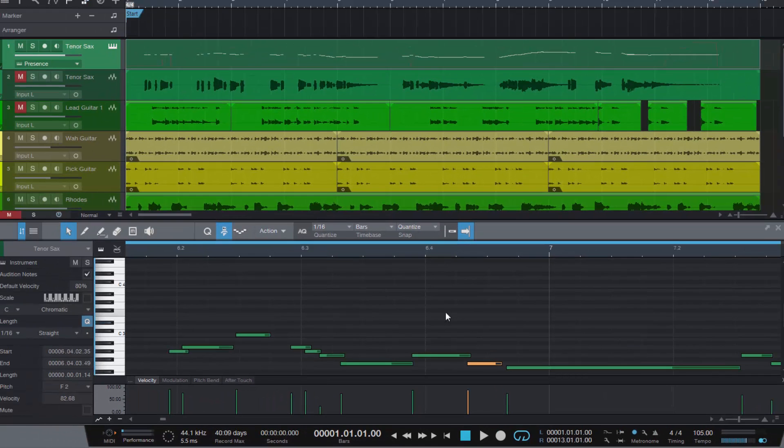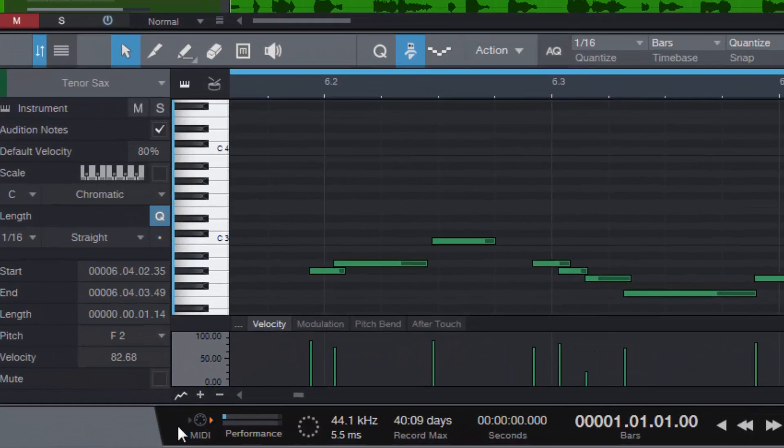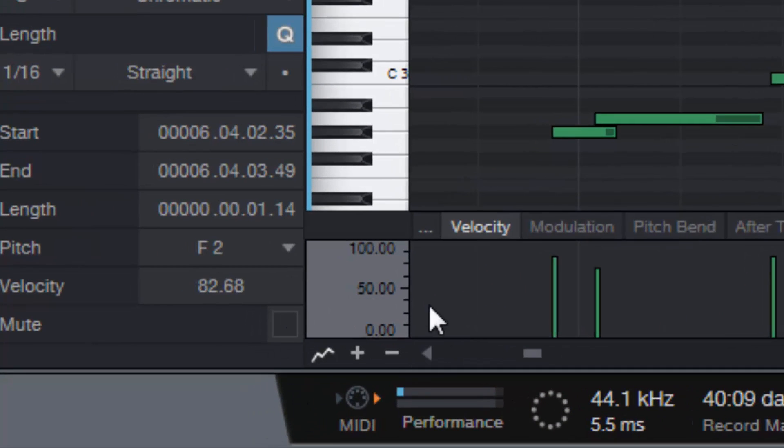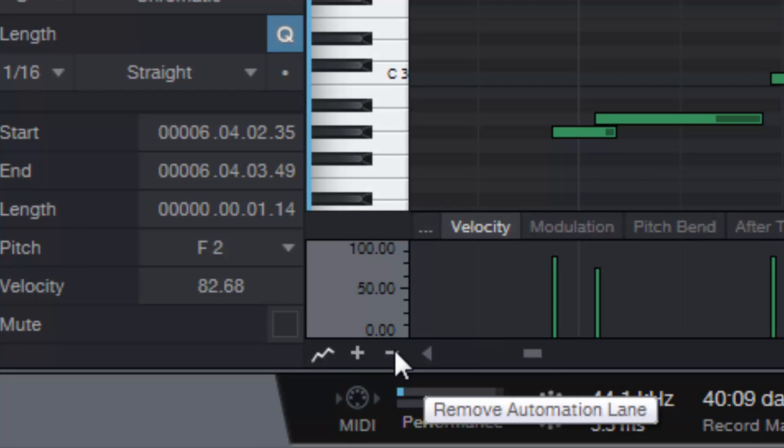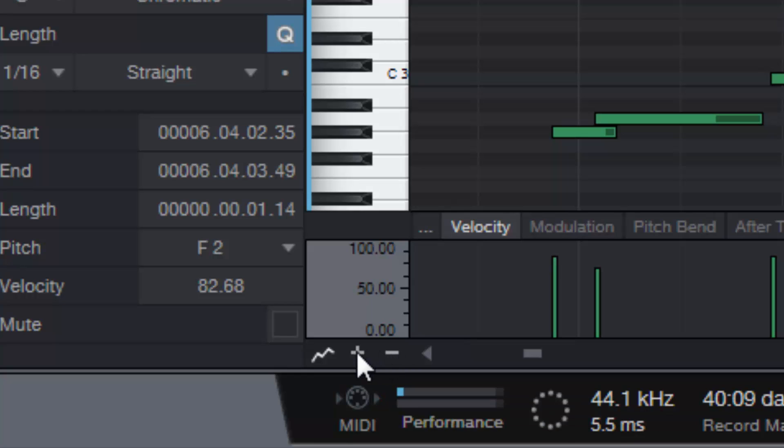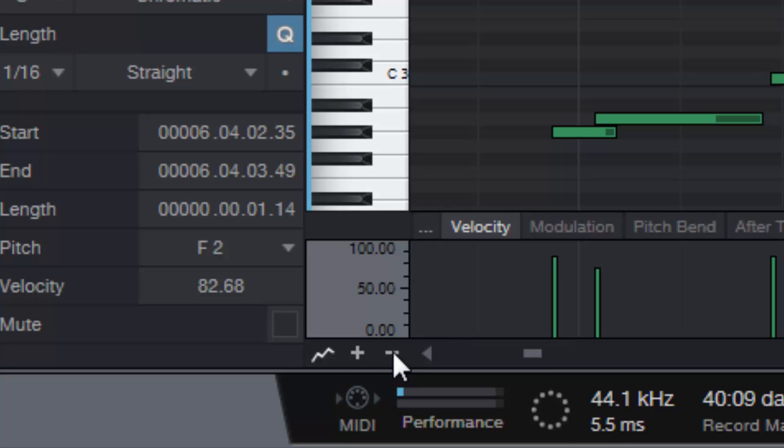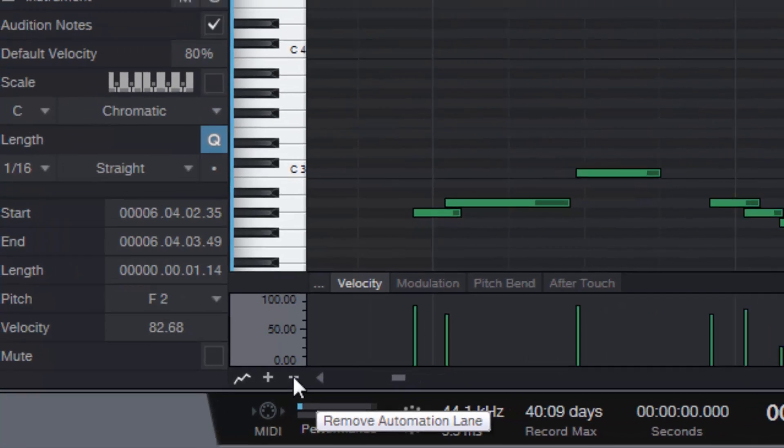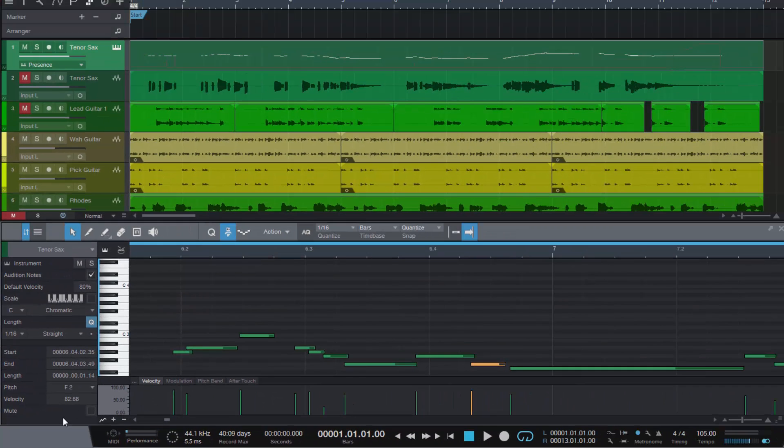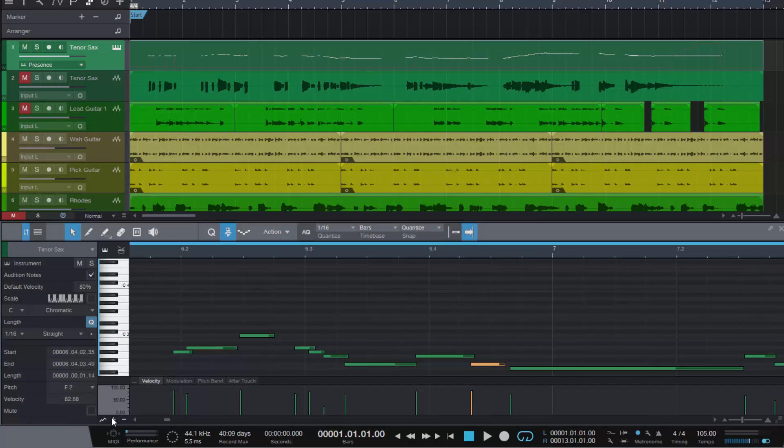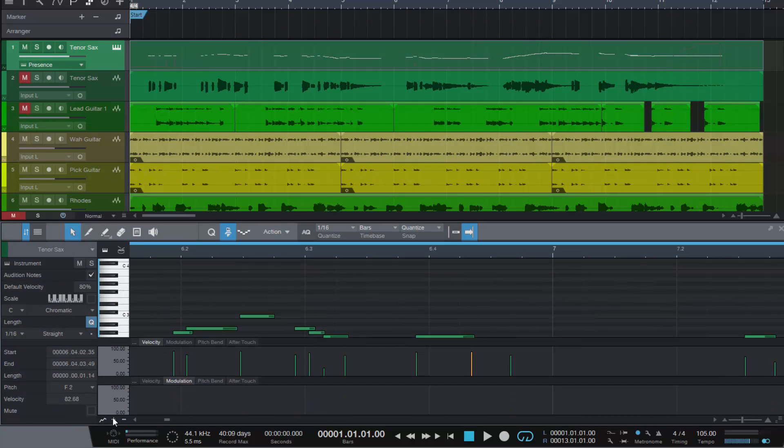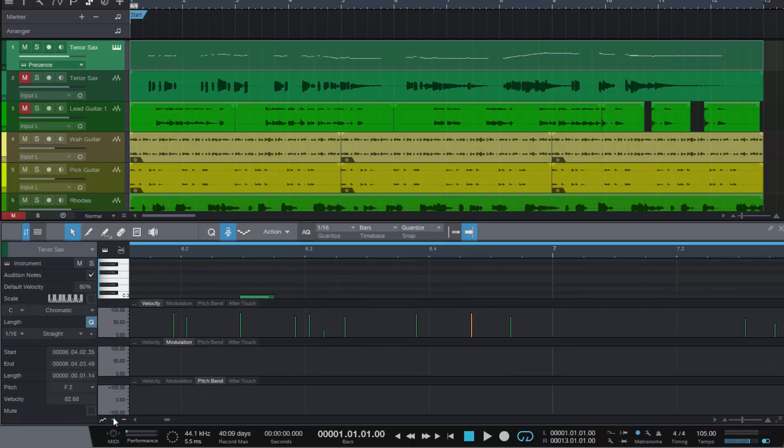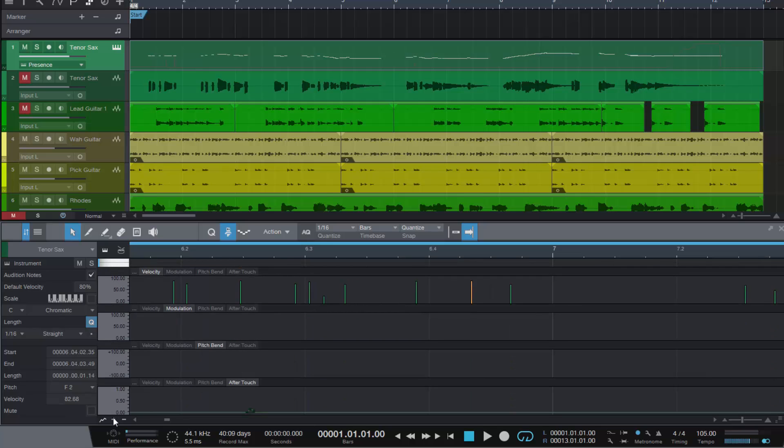Feature number two is down here in this little corner tucked away. You've got a plus and a minus sign, and what this is to do with is adding or taking away automation lanes in your MIDI track. So I can add as many as I want depending upon how many parameters I have at my disposal.